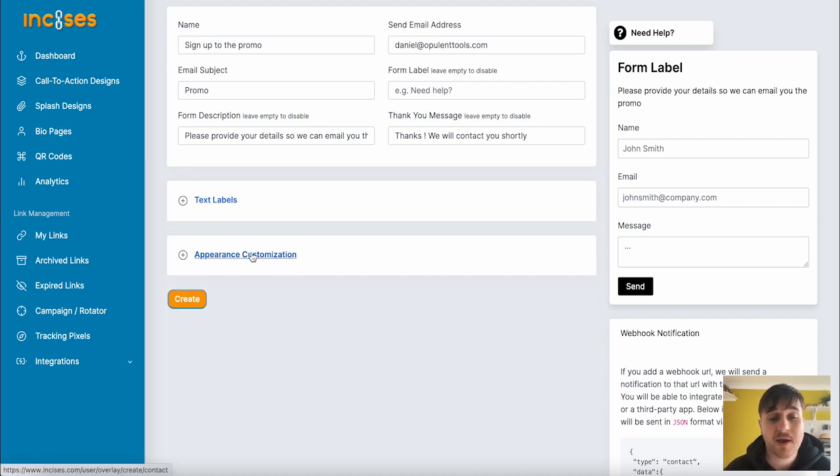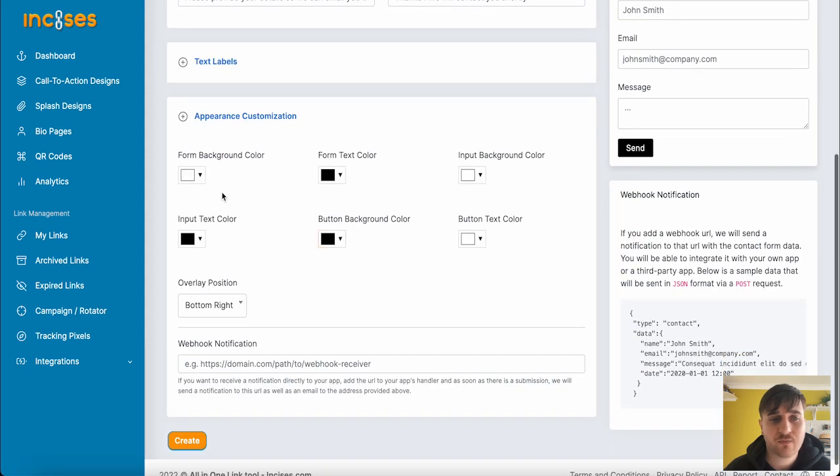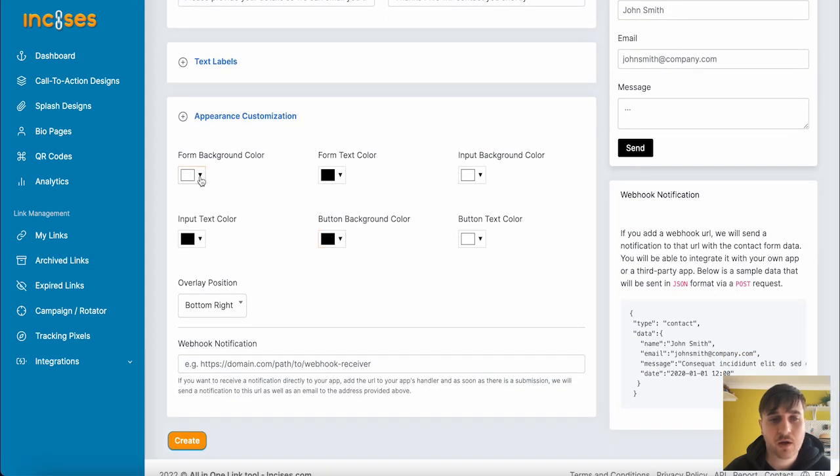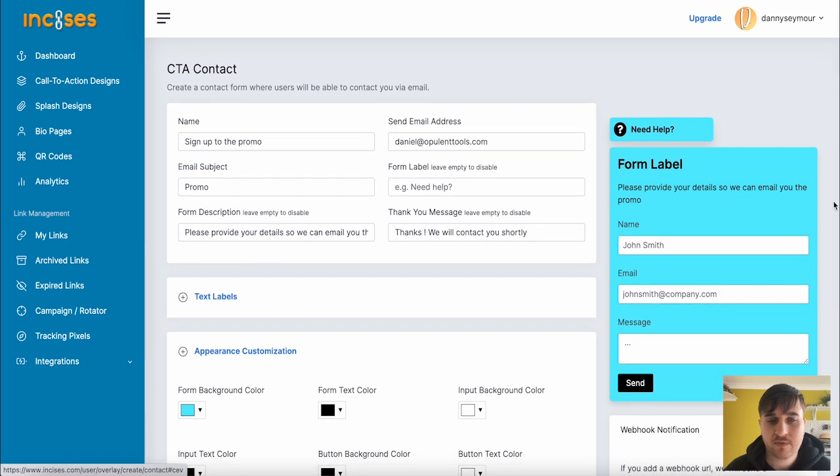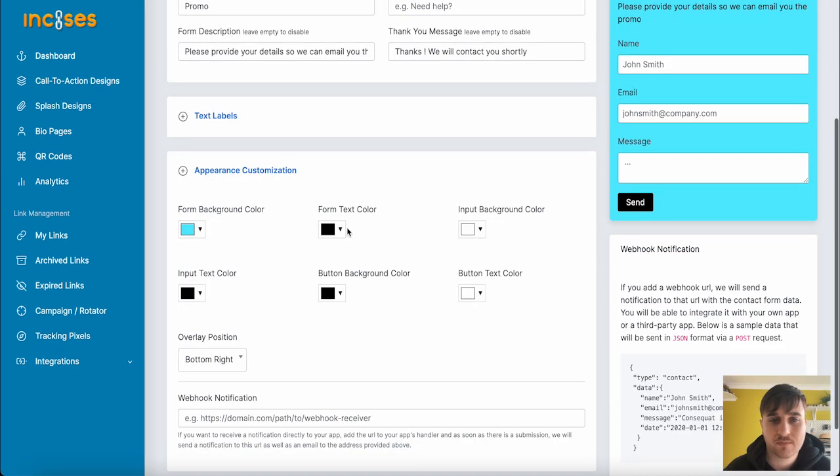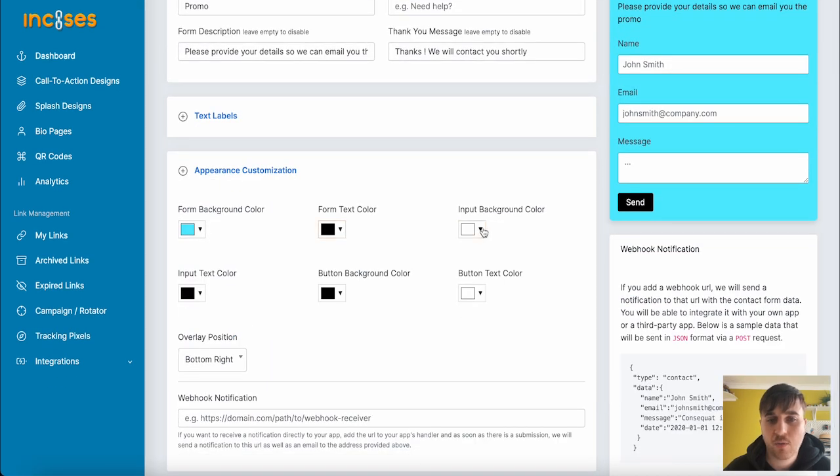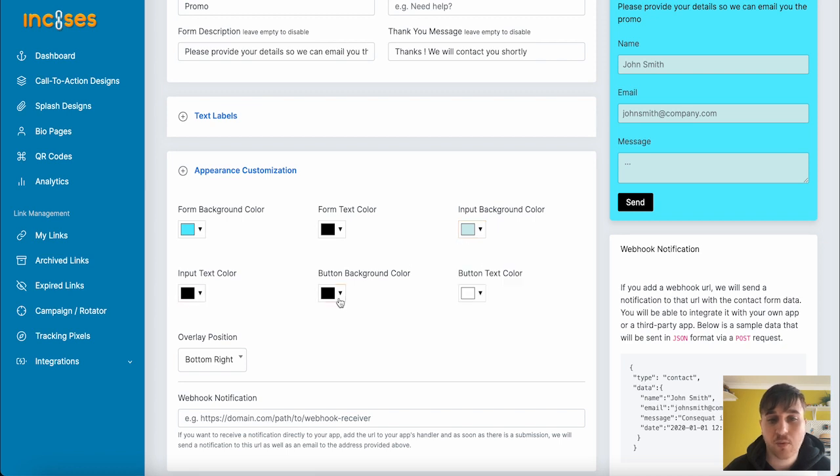We also have Appearance Customization where you can set the Form Background Color. We could spice it up a bit and do blue. As you may have noticed, we've got our preview there. The Form Text Color, the Input Background Color, the Input Text Color, the Input Button Color, and the Button Text Color.